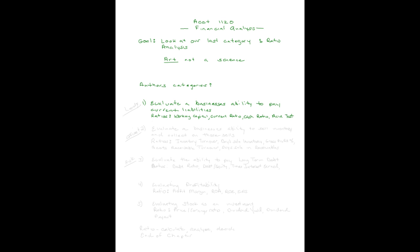After you have calculated those four ratios for yourself, for a period of time, for your competitors, and for your industry, you're going to feel like this business you're analyzing has an ability to pay their current liabilities or not. I'm not going to write down those formulas. You need to go to the last page of the chapter, read those, and look at the information that they provide, and study that a bit.